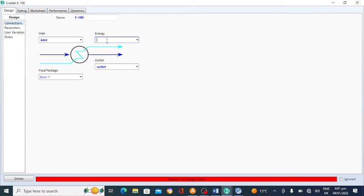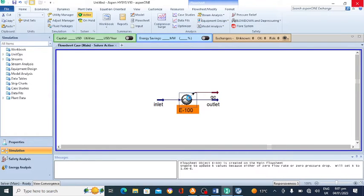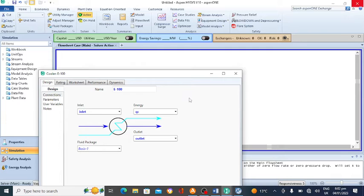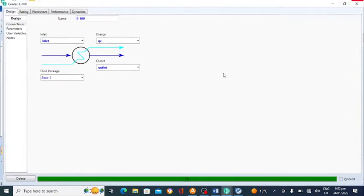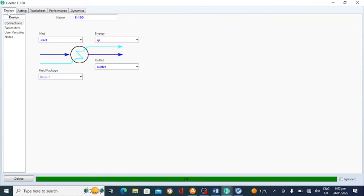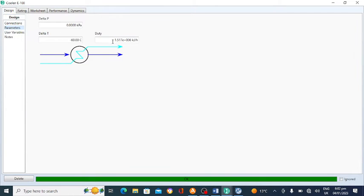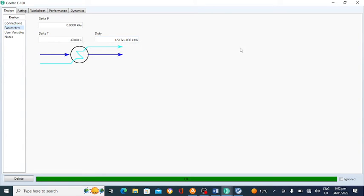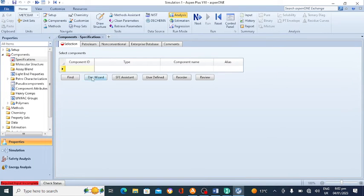Now go to the design. The cooler is now specified. The amount of energy released is 1.5 multiplied by 10 to the power 6 kilojoule per hour — this is the energy removed in the cooler. Now we will go to Aspen Plus and solve the same problem.